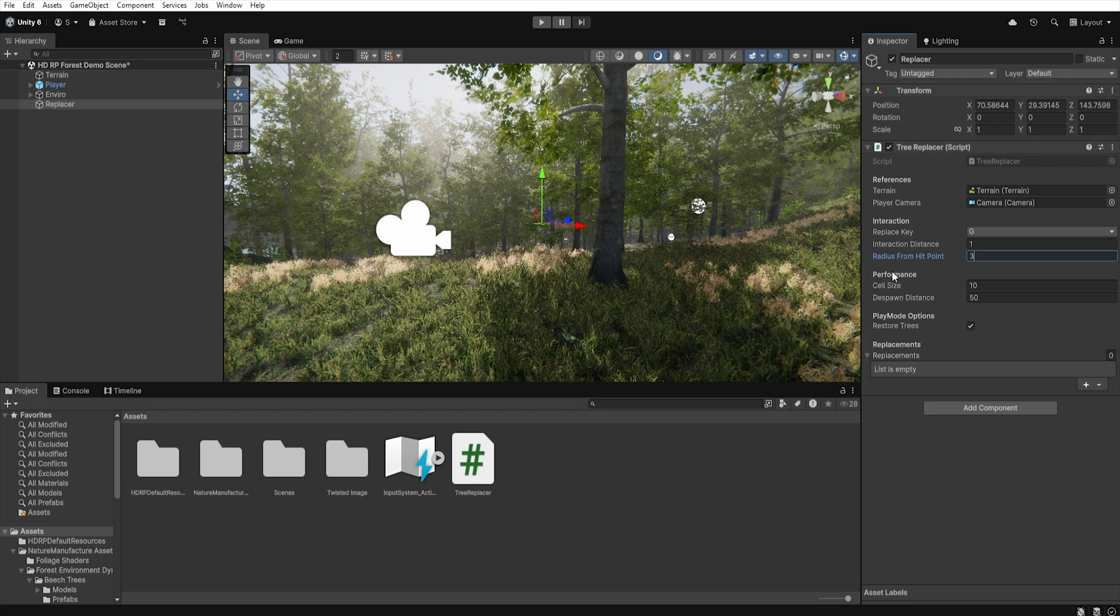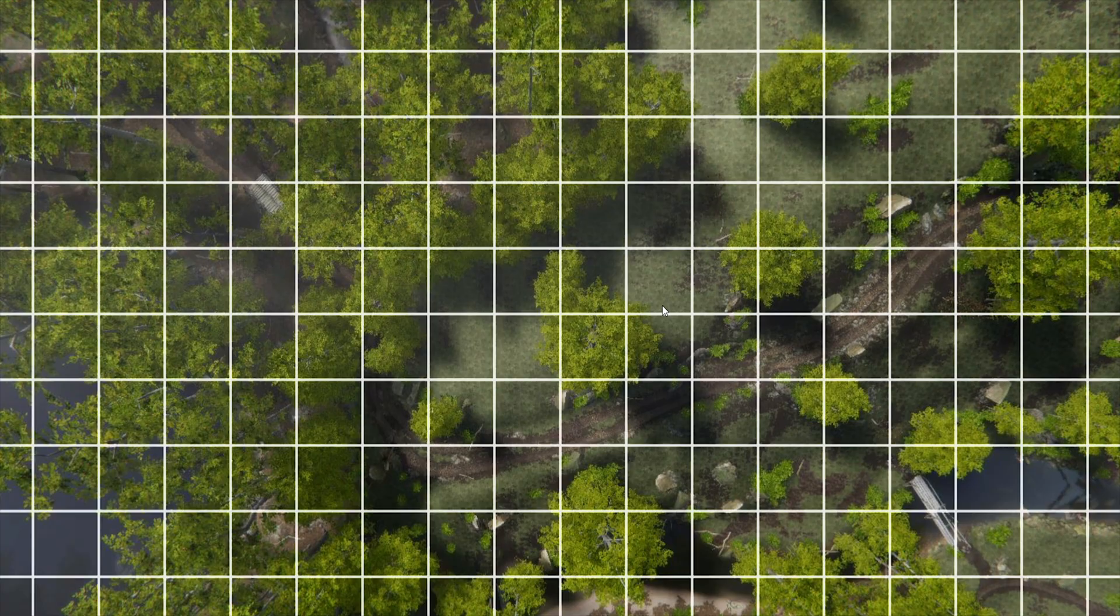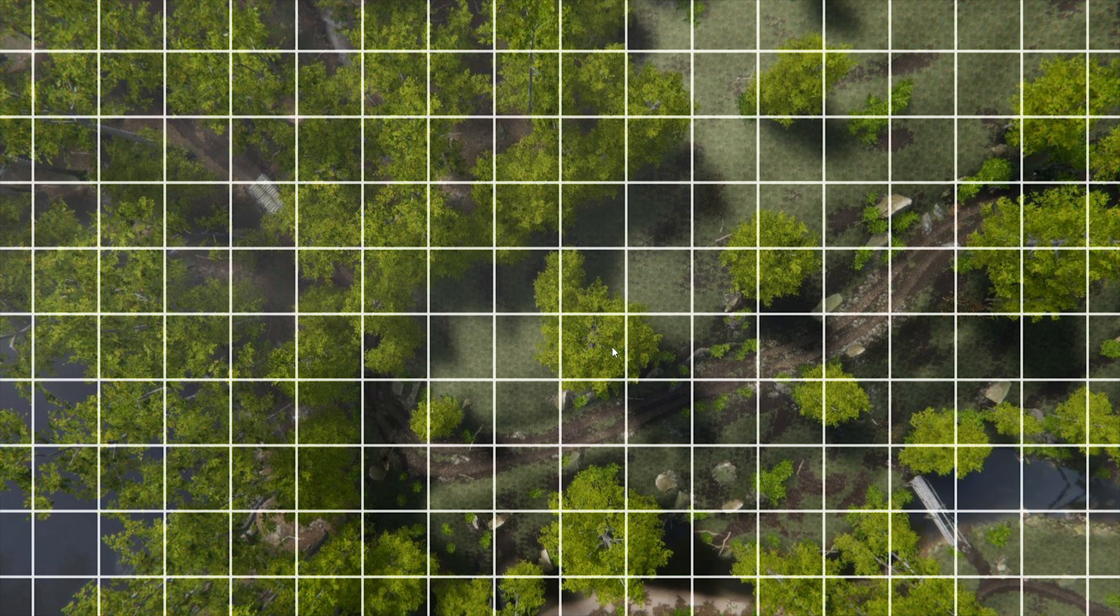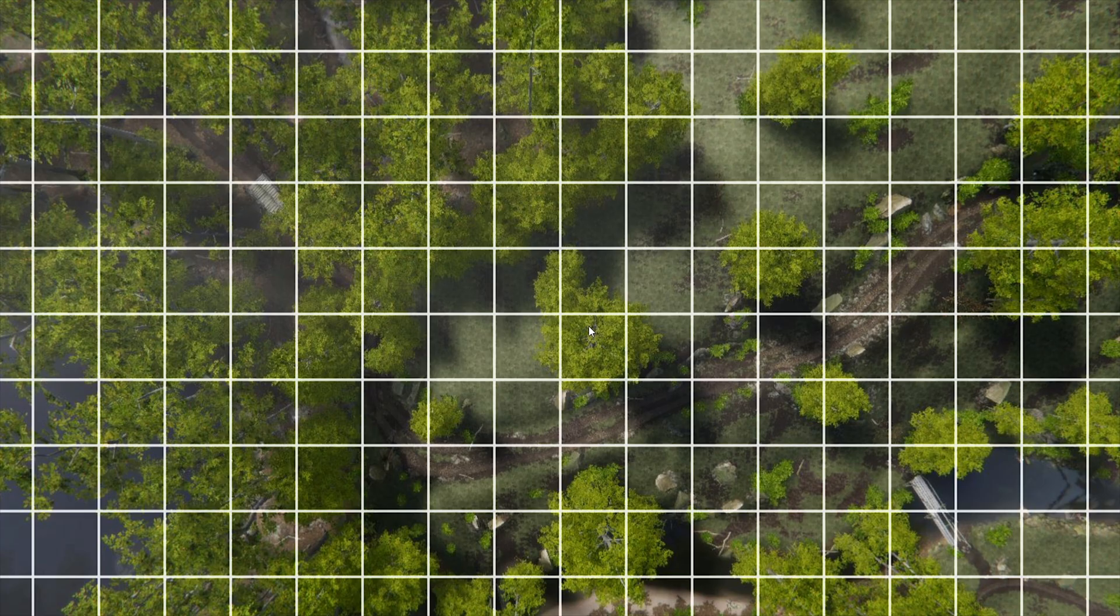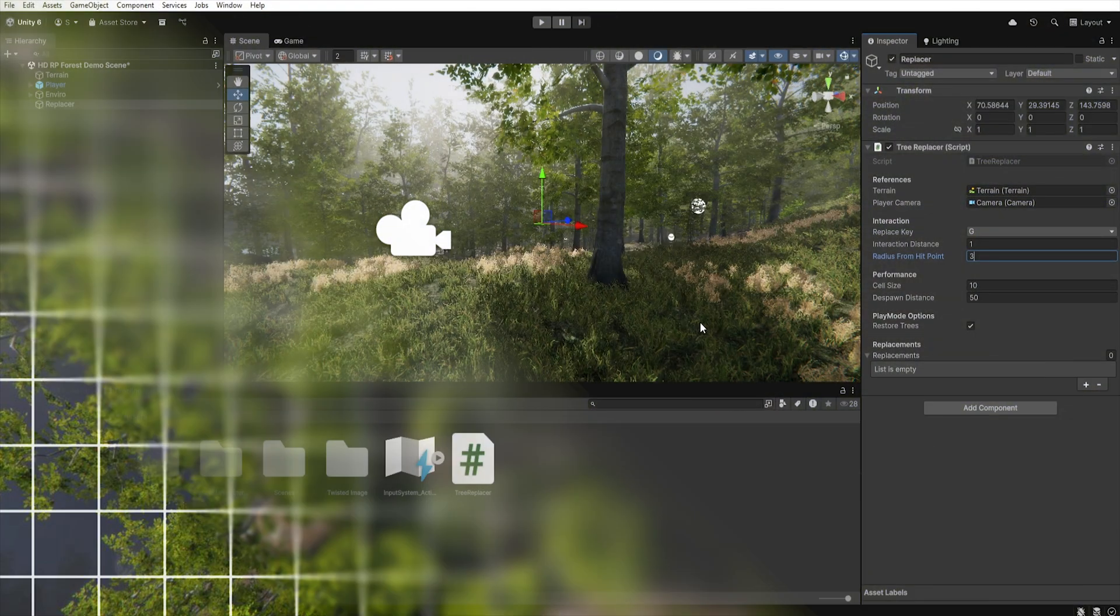Below we have the Performance section. In the Cell Grid we set the size of each grid cell into which the terrain is divided. All trees are indexed in the grid structure, so during the search the script only checks nine cells: the central one and eight neighboring cells. This significantly improves performance because it does not search the whole terrain every time, but only the cells closest to the hit point.